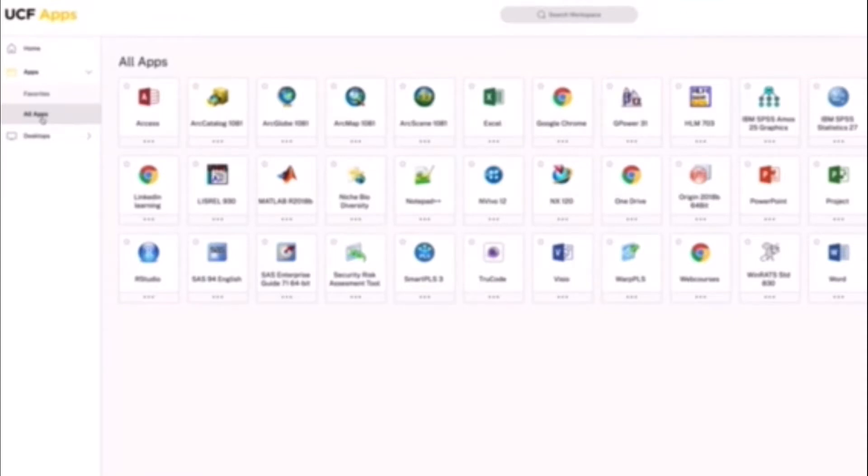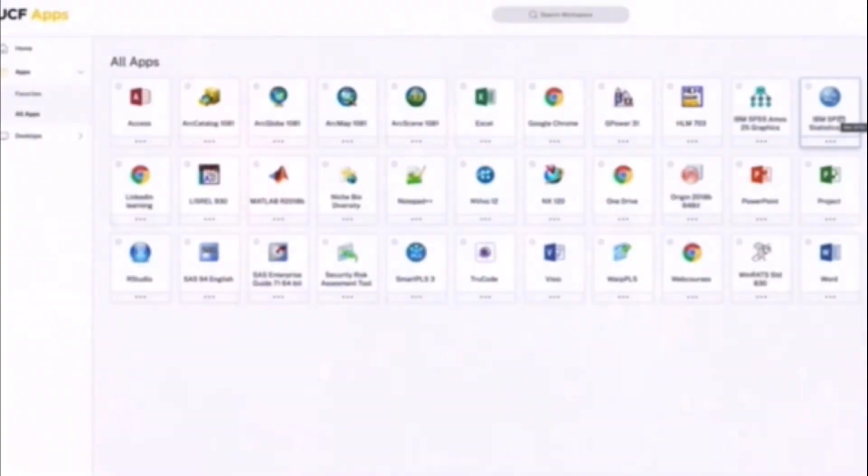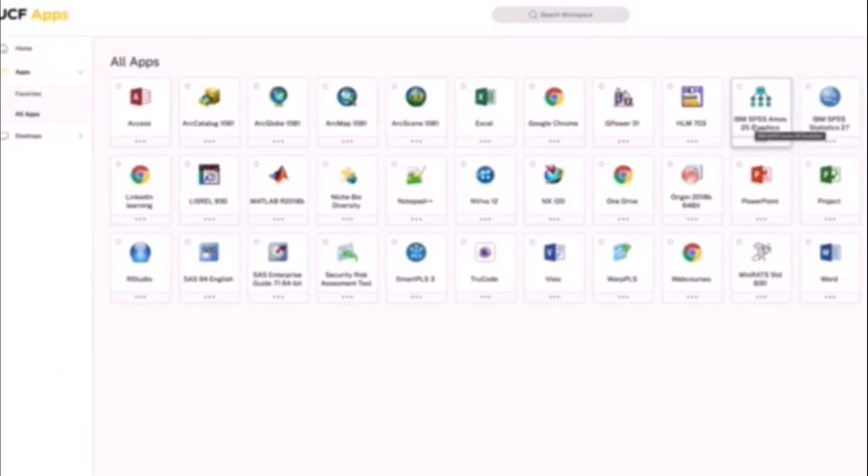So it'll be IBM SPSS Statistics 27. If you view this video in the future, so past the year 2021, it might be IBM SPSS statistics 28 or 29 and so on. But it looks like this. It is not the IBM SPSS Amos. So you want this one. So just double click on that.